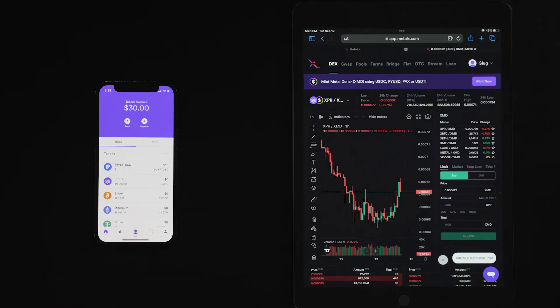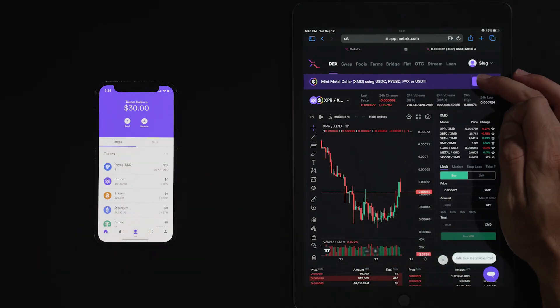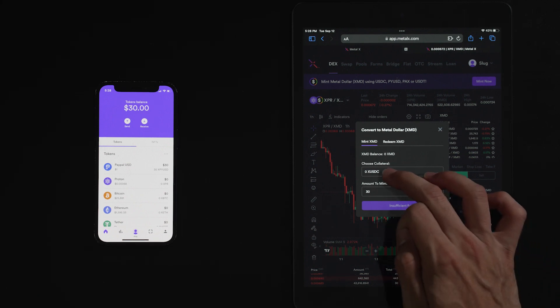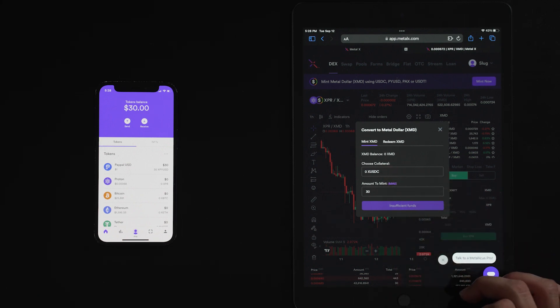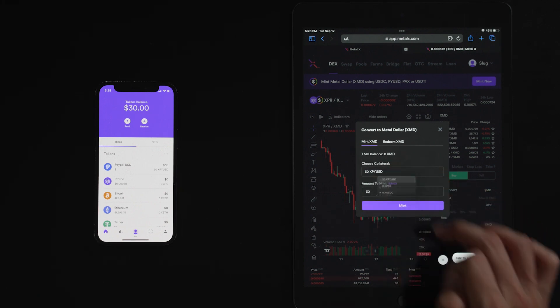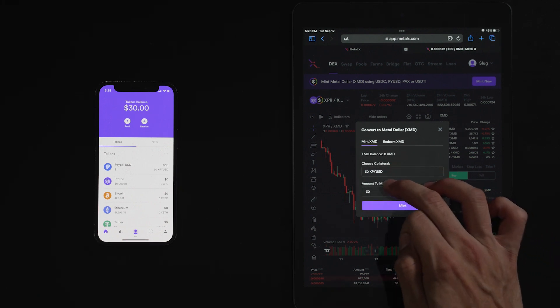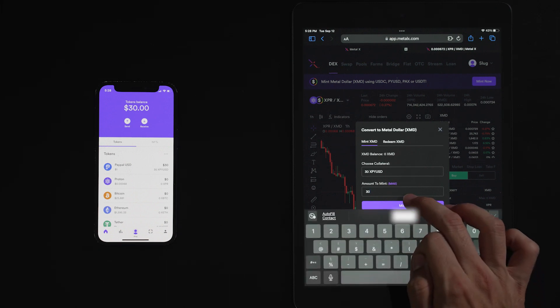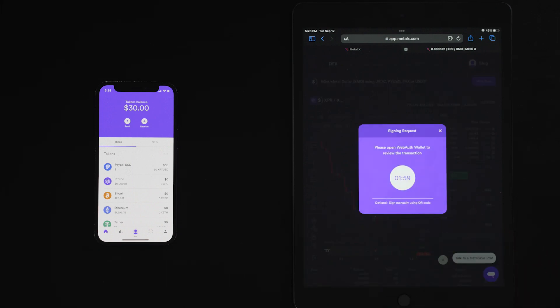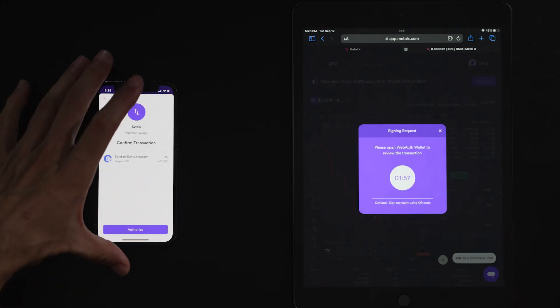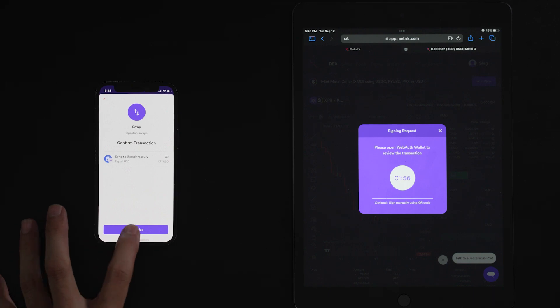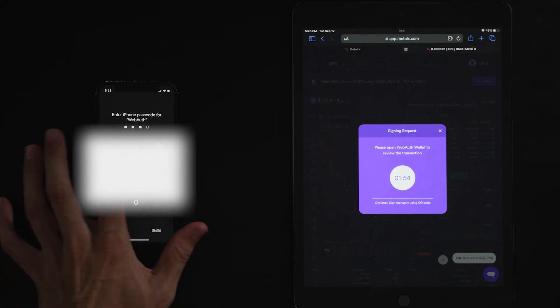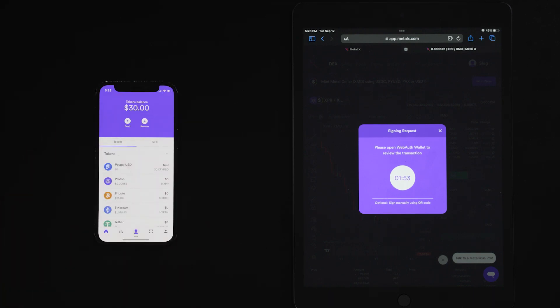Now let's use that PayPal USD to mint XMD on Metal X. We're going to hit mint now. We're going to choose our collateral, our 30 PayPal USD. We're going to mint 30 XMD. And we're going to authorize transaction using our WebAuth wallet.